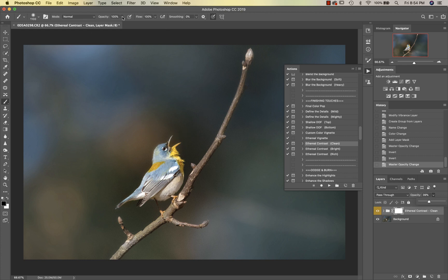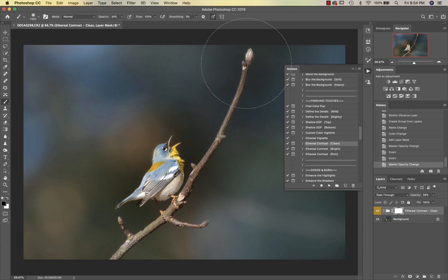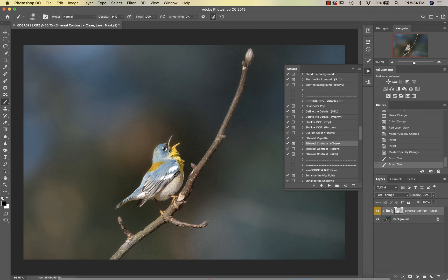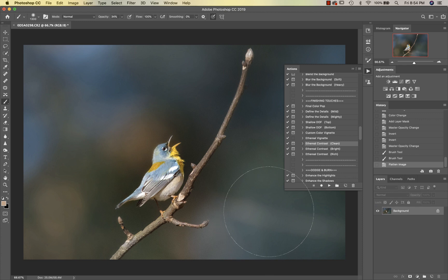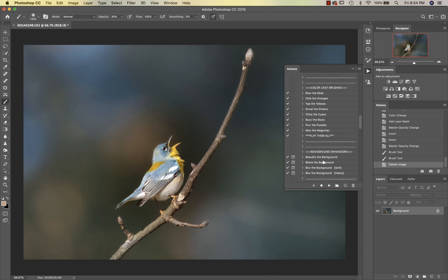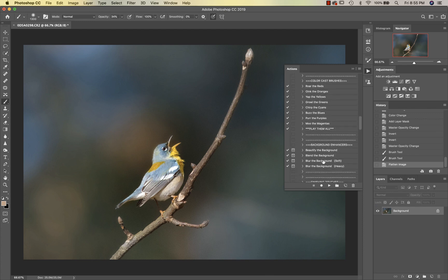I'm just going to change my brush to about 30% and take a little bit of this off the background, just like that. Then we're going to go back up to Define the Details.